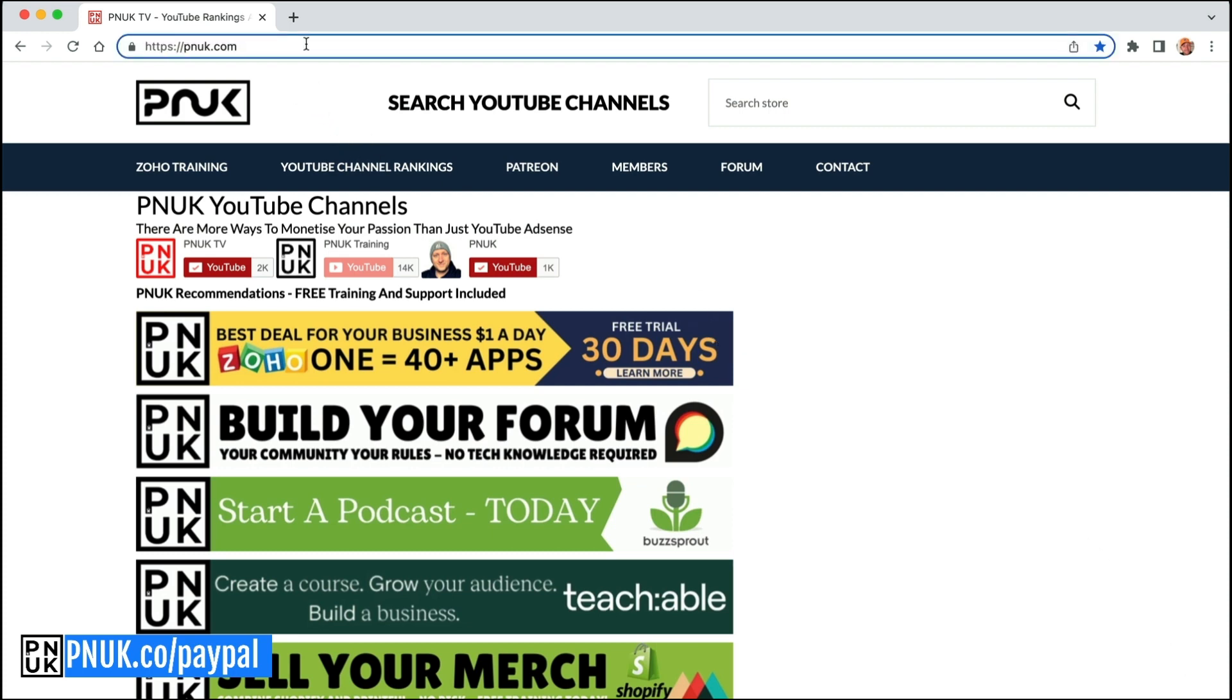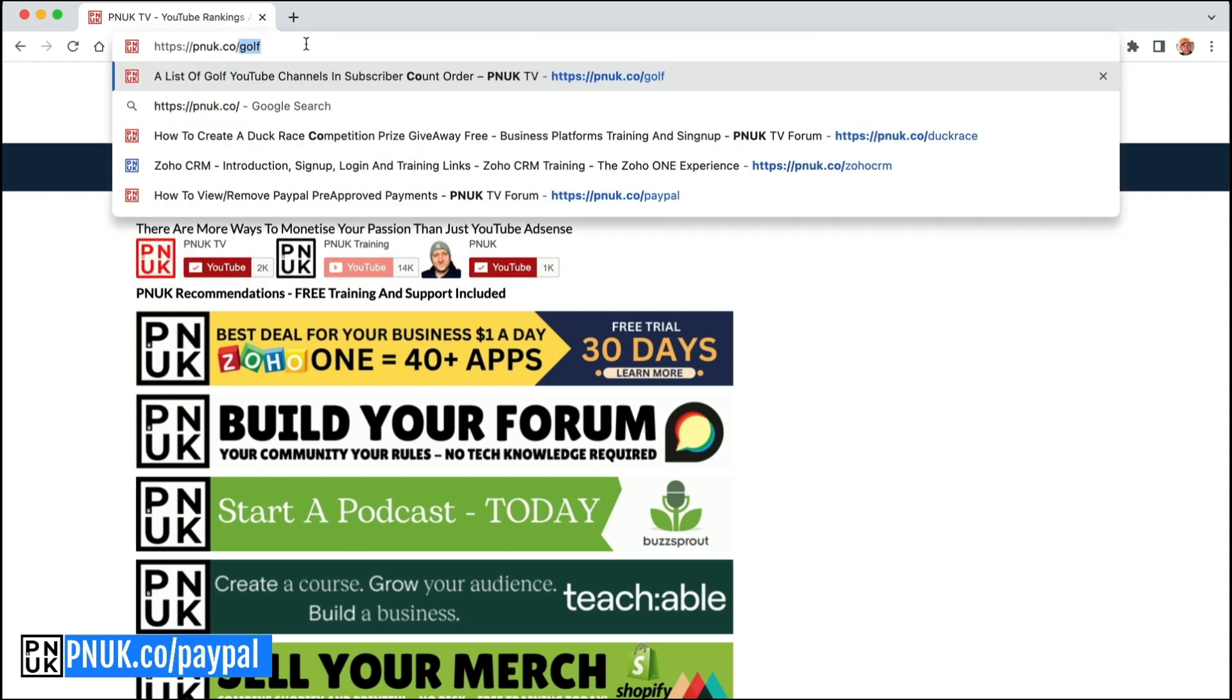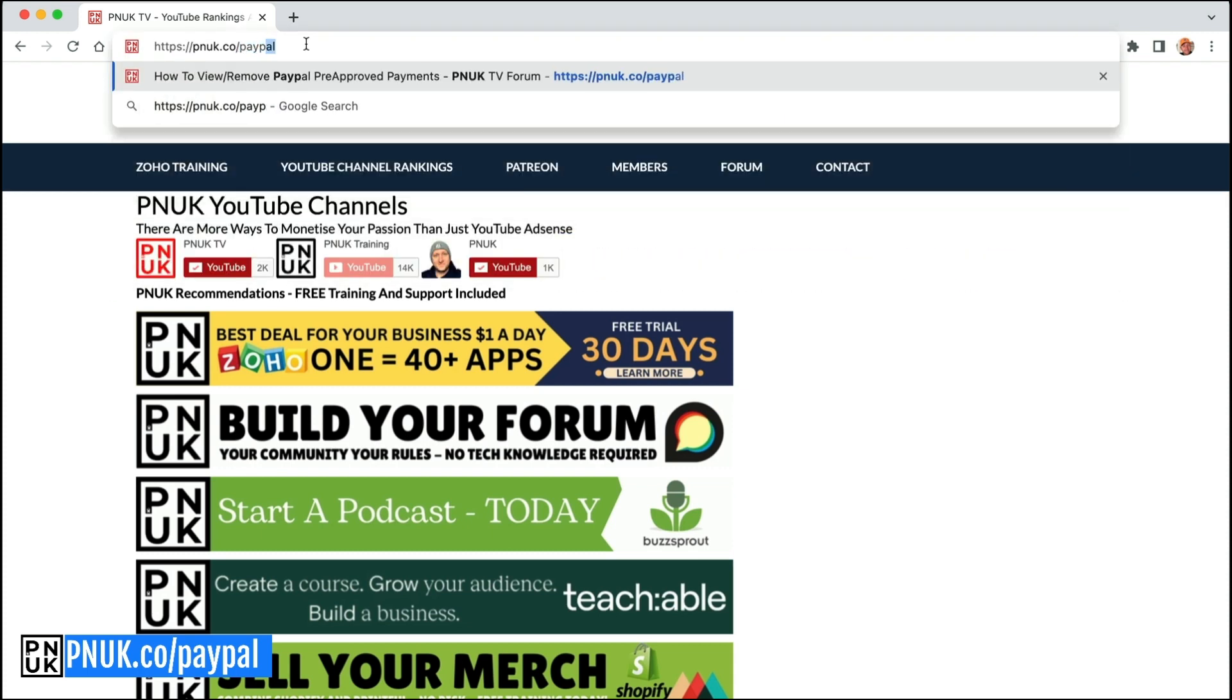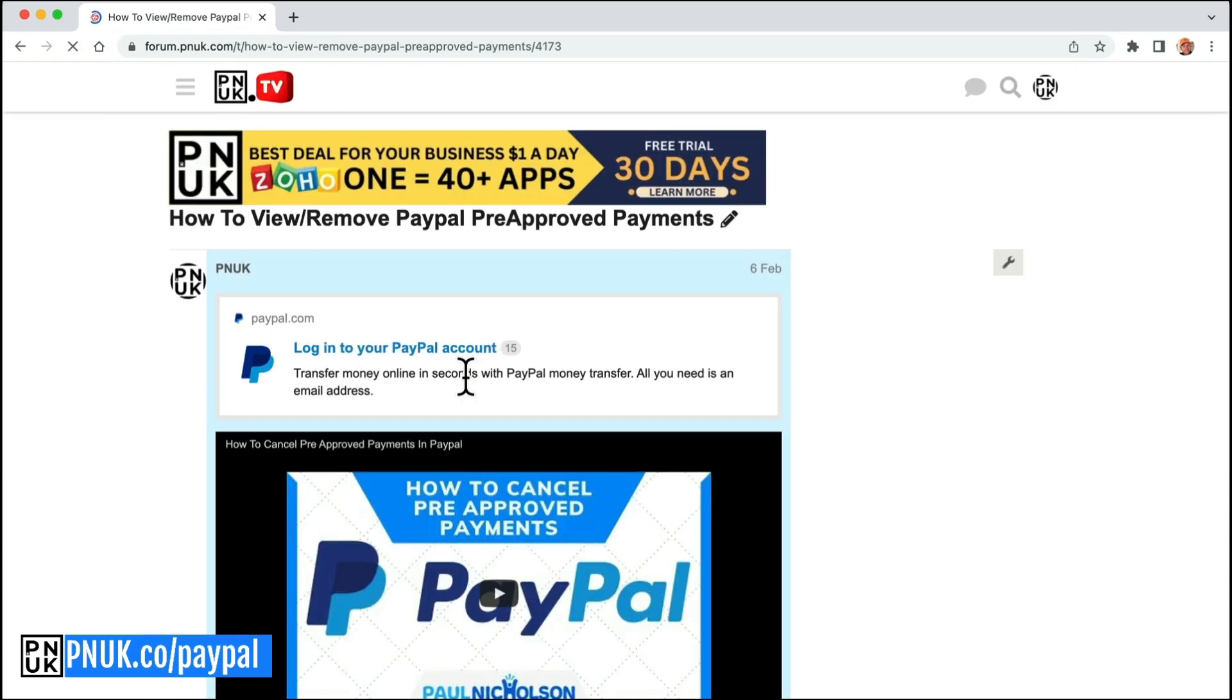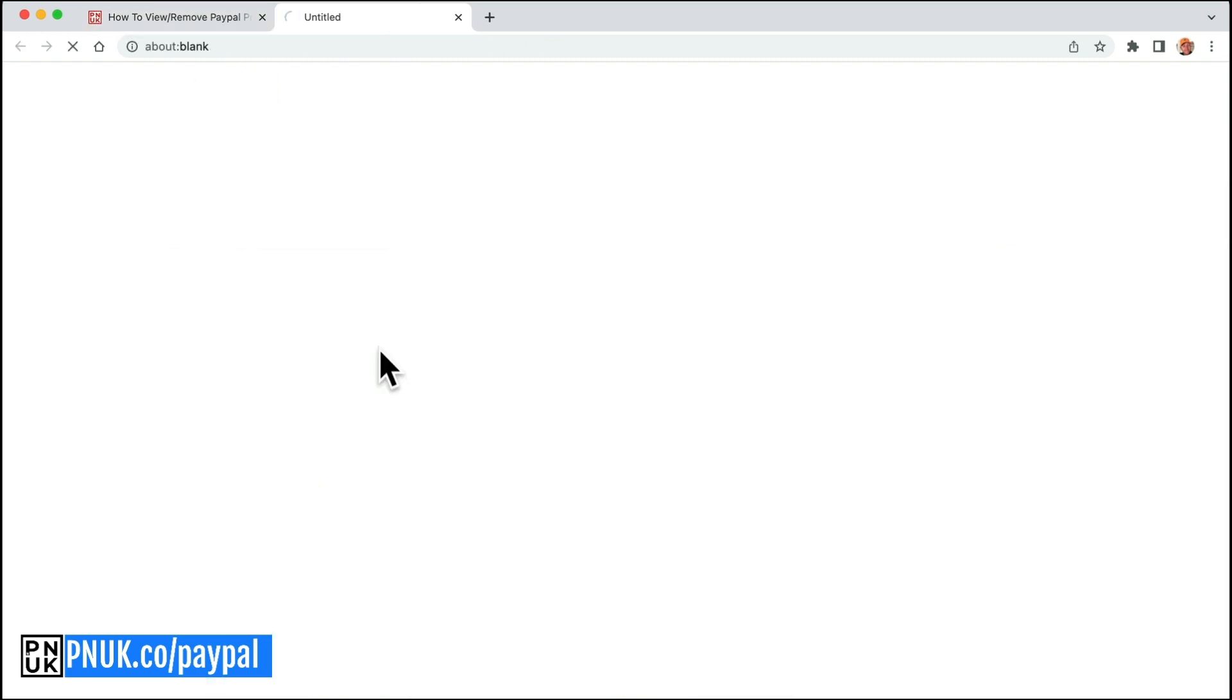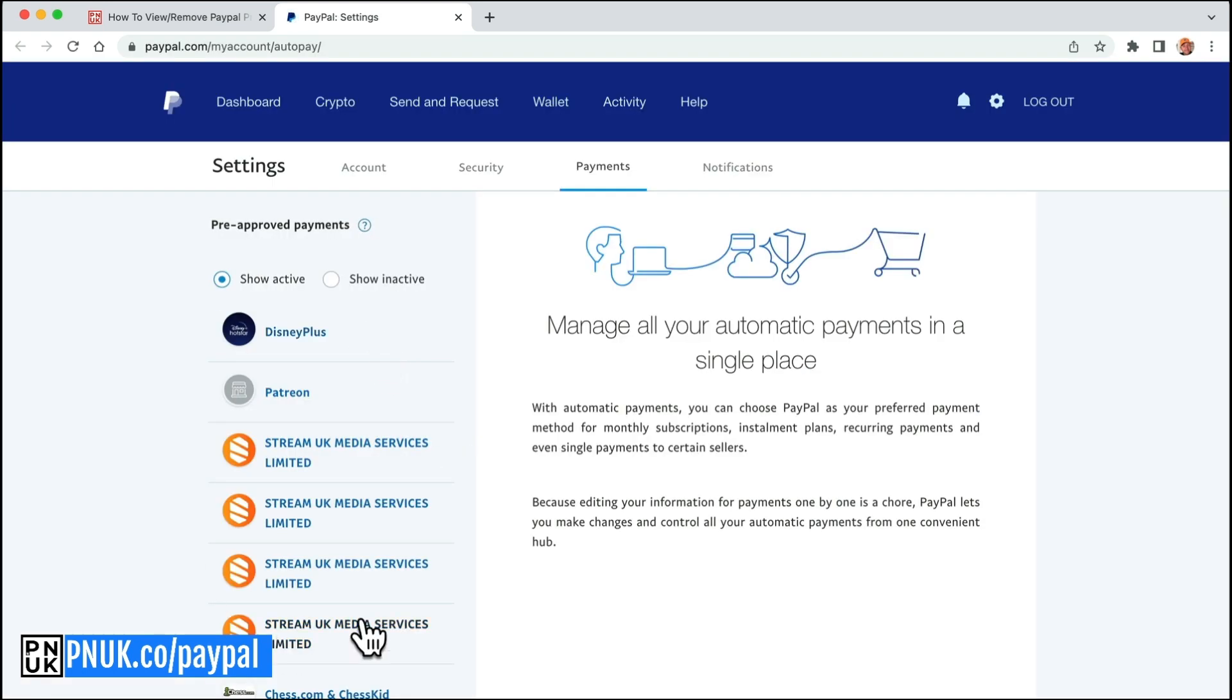If you go to pnuk.co/paypal, that will come to a page where it shares a link that will work on both accounts and it'll take you directly to where your pre-approved payments are.